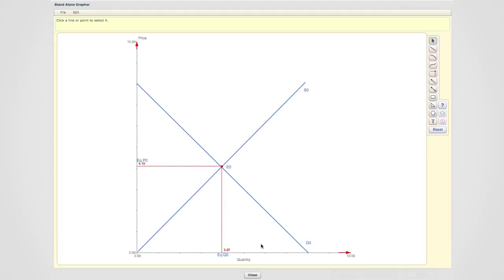We're going to show these shifts in a diagram that looks like this. Make sure you label your axes. The vertical axis is the price, and the horizontal axis is the quantity. Label your original supply as S0 and original demand as D0.